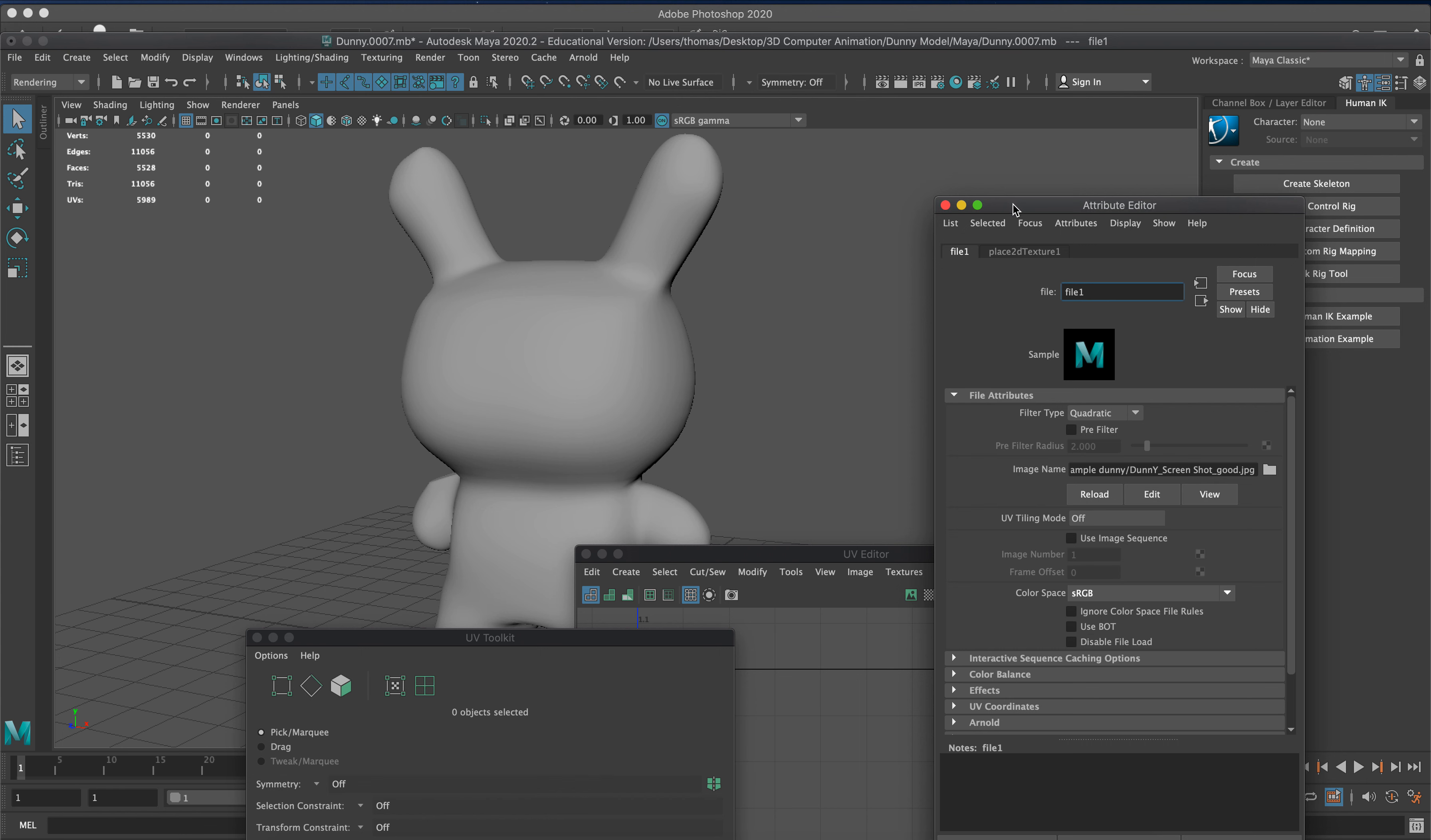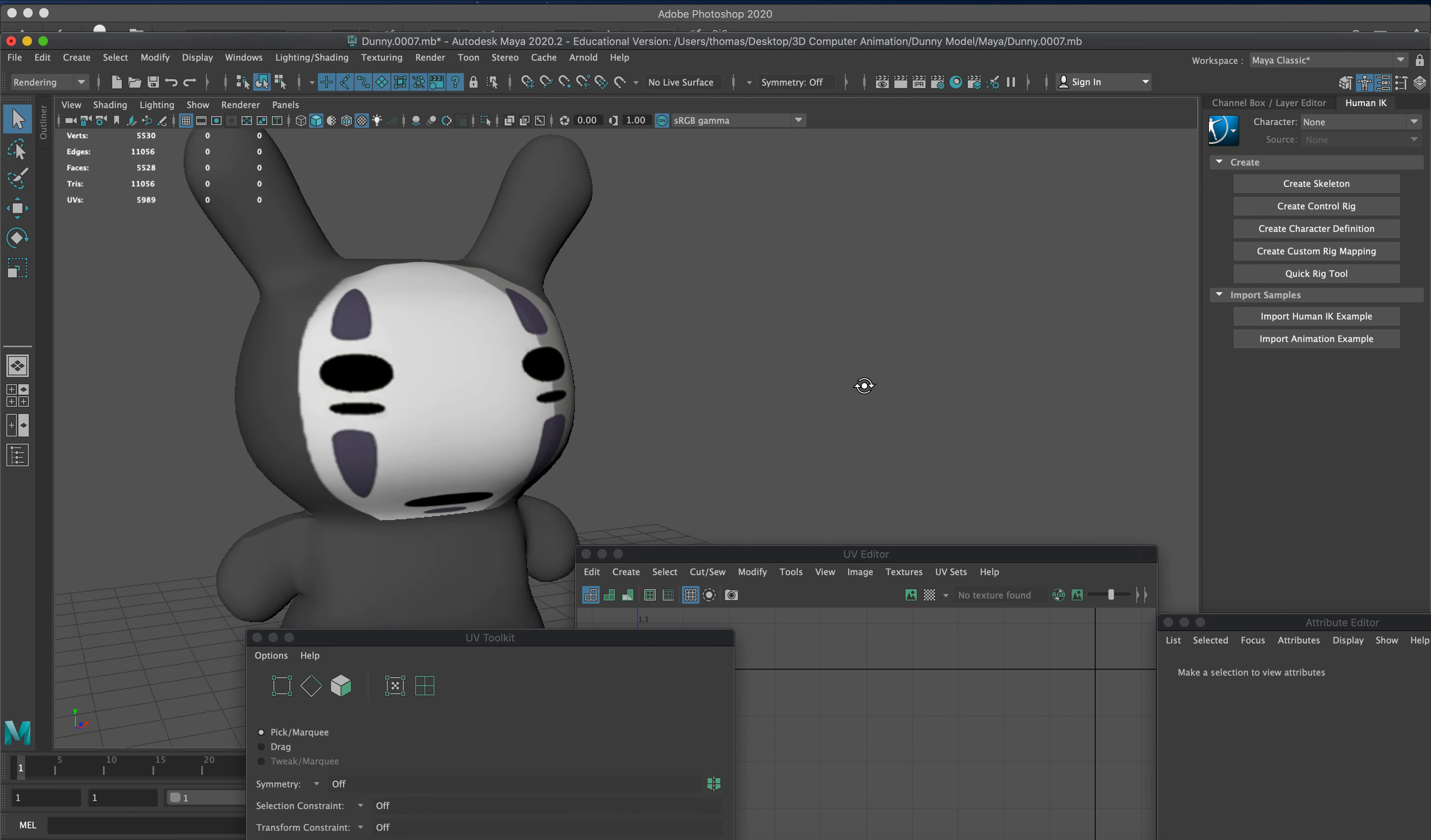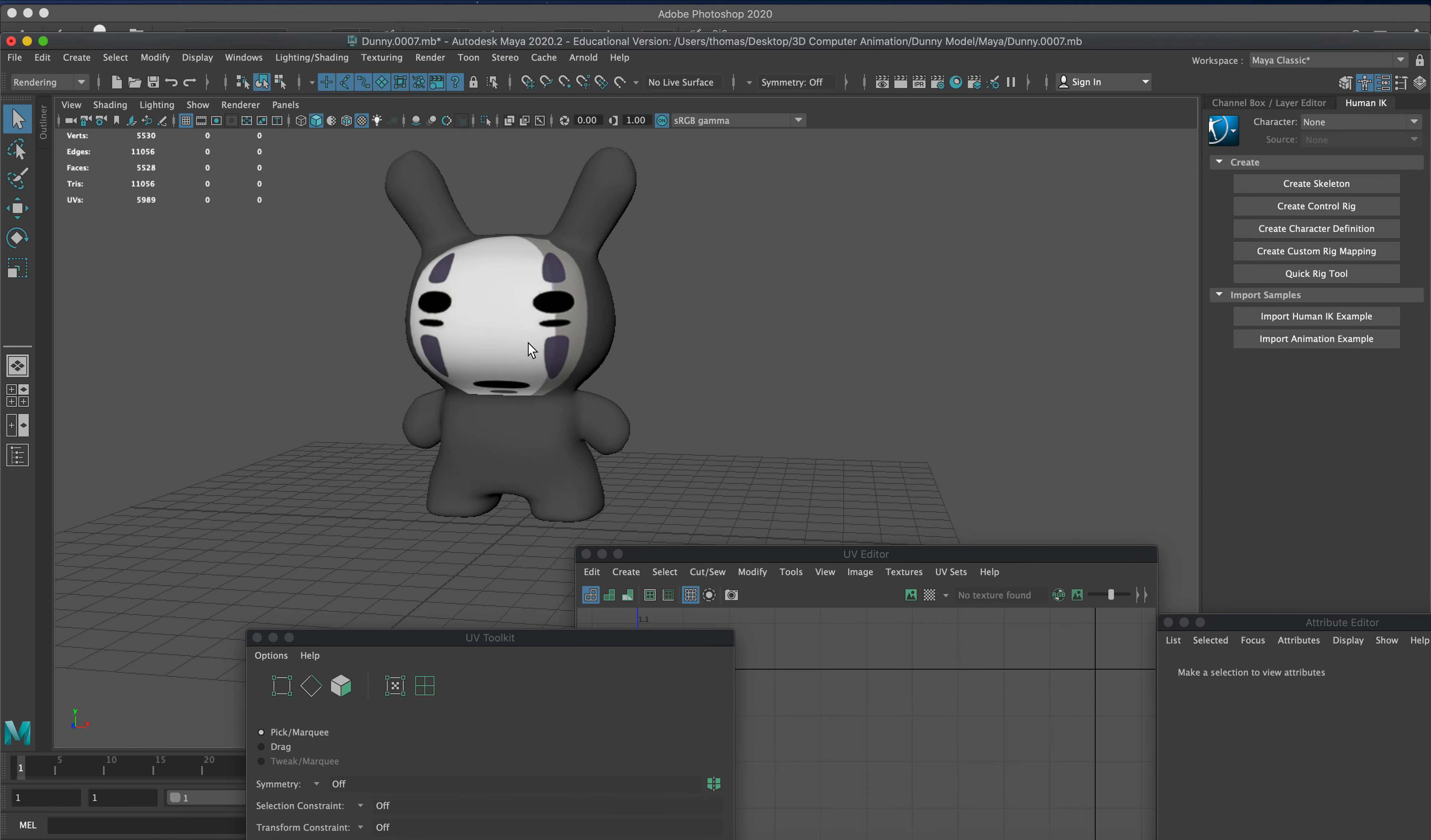It is projecting on there and you're like, well it's not showing up. So, four is wireframe, five is shaded, and six is the image that you have on there. Our face is pretty big on here.